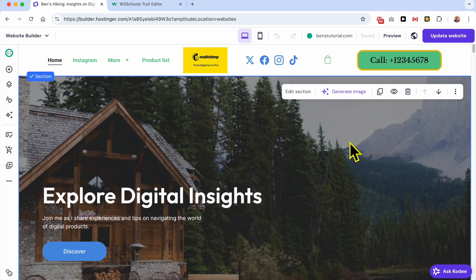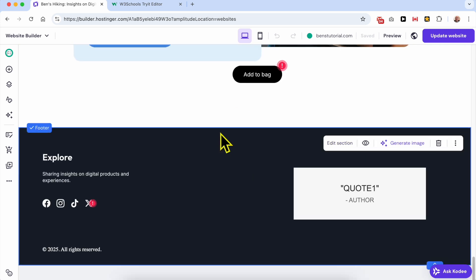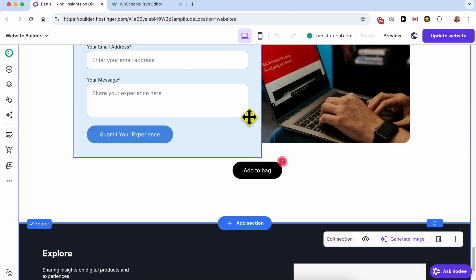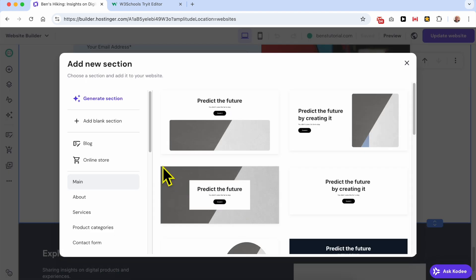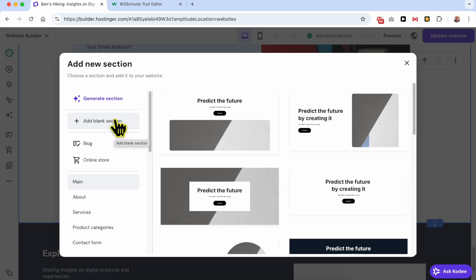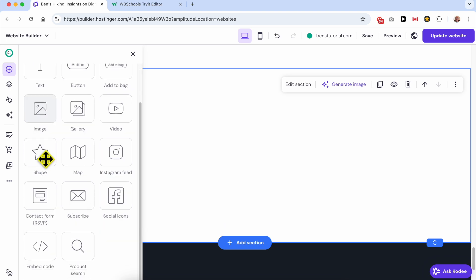This is my website on Hostinger Website Builder. I want to add my FAQ below this contact form. Click on the add section button, select add blank section, then go to add elements and scroll down to the bottom to the embed code element.